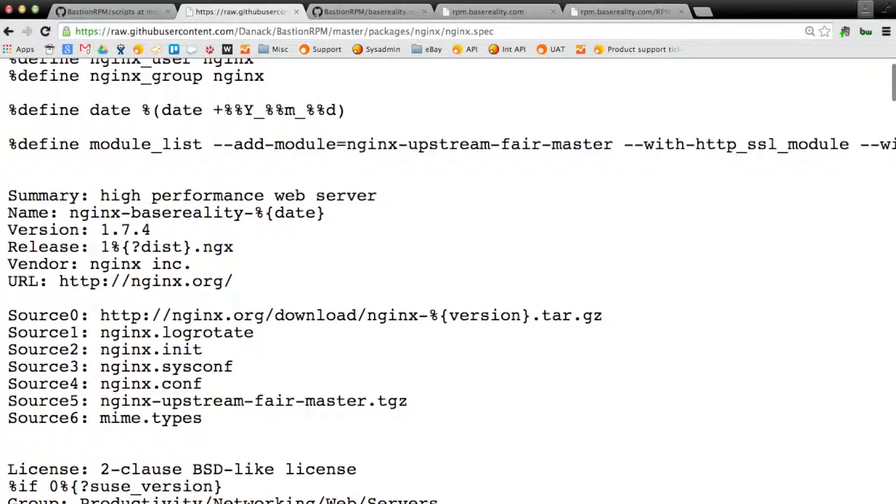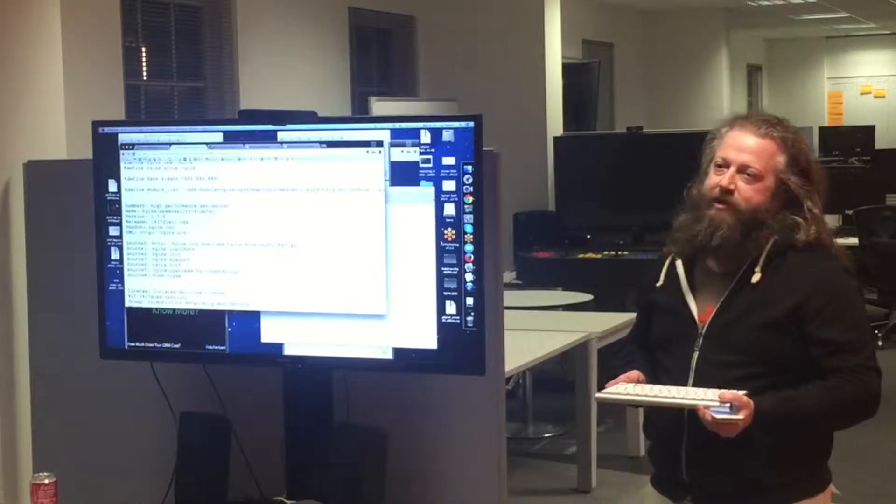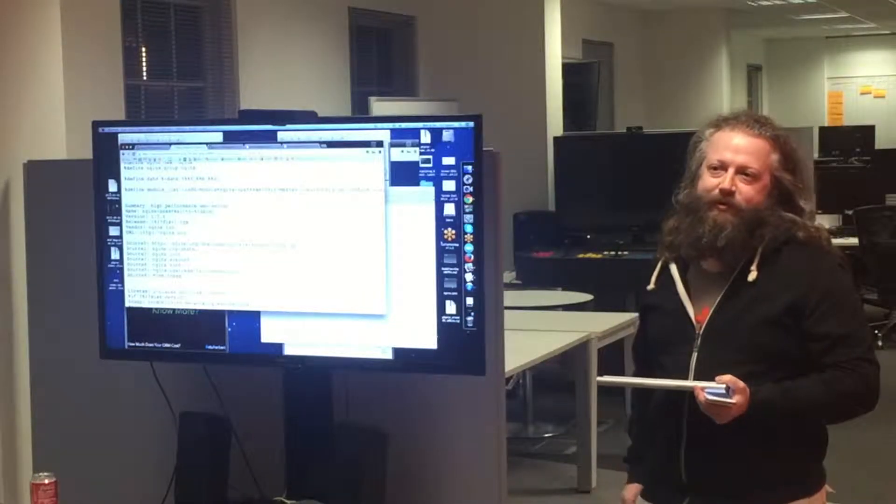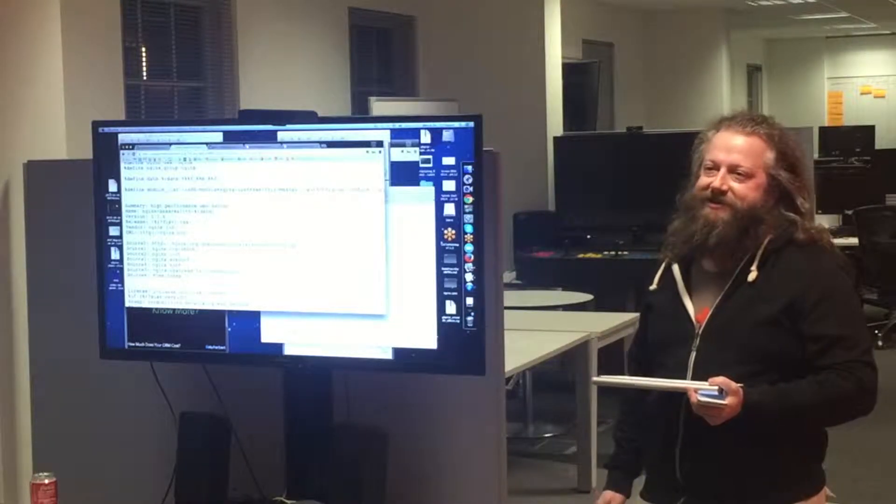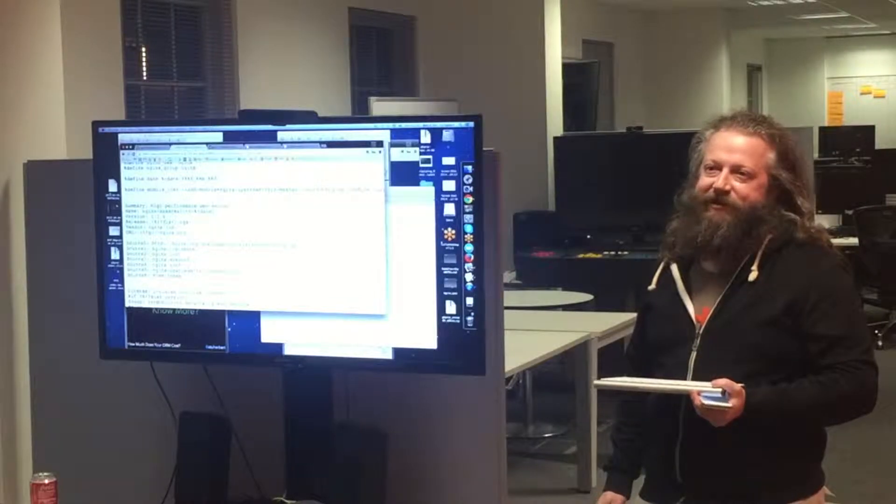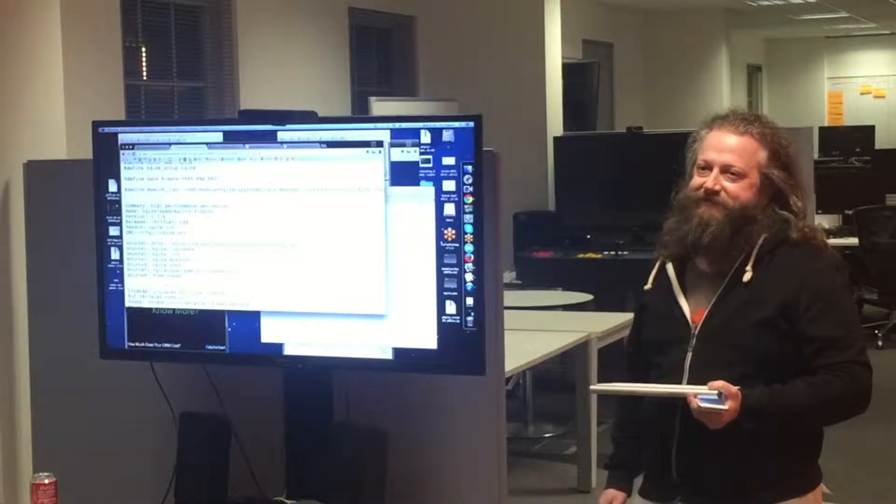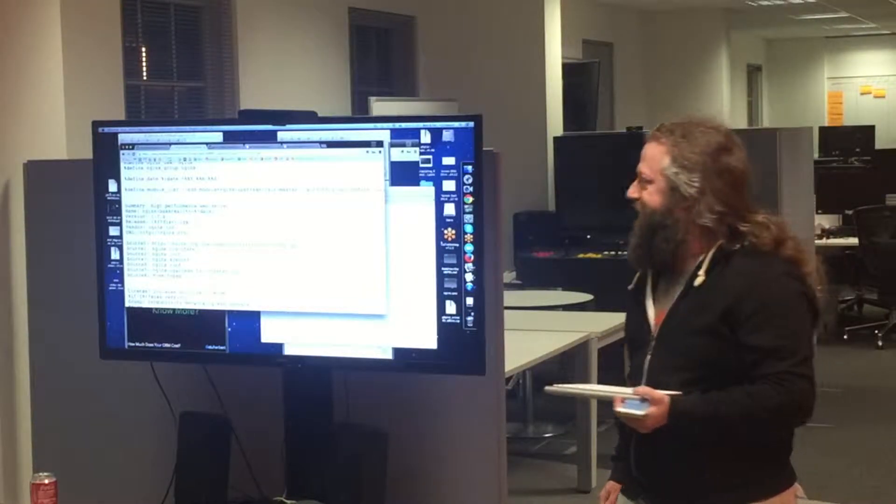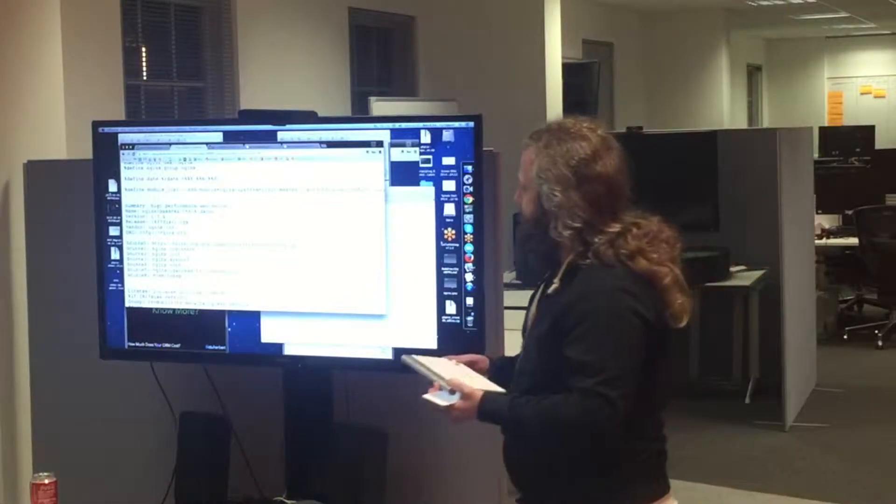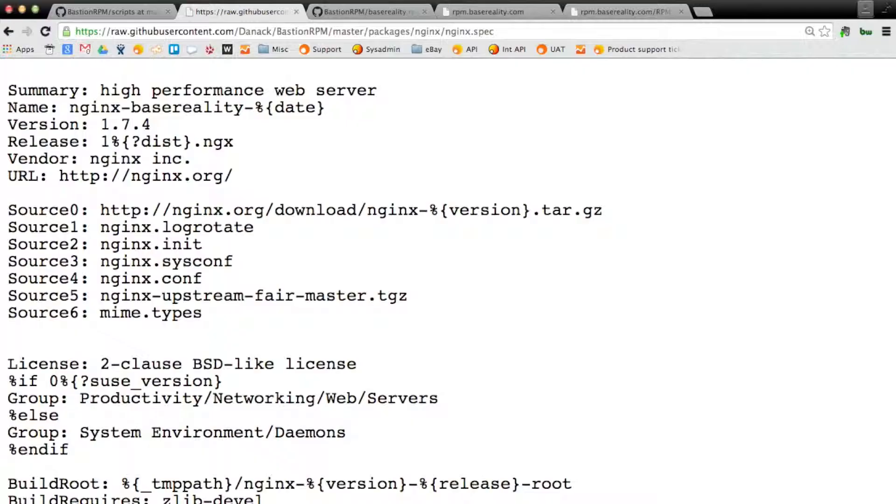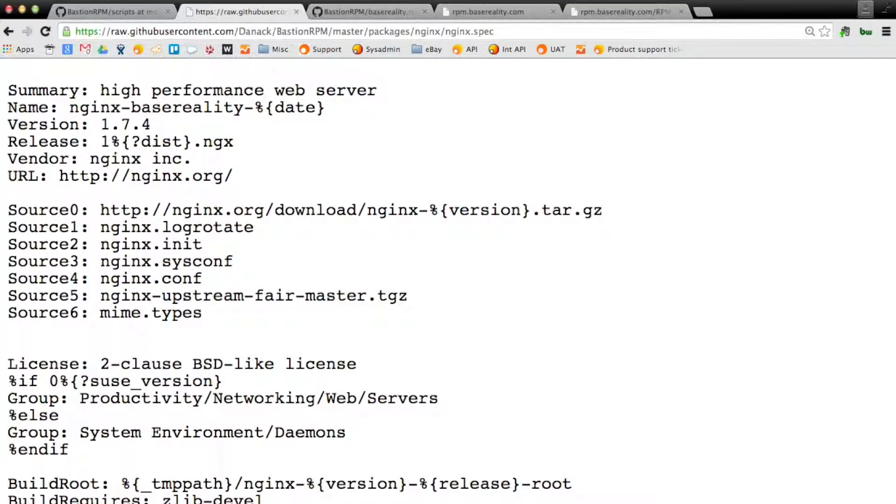I'm just going to go through it. Basically, whenever you want to create a spec file, what you want to do is go on the internet, search for a spec file that already exists, modify it to your exact needs. But the few bits that you need to know about are you set up some version names, and then you set up the source files, which will be the actual source for Nginx, as well as any config files.